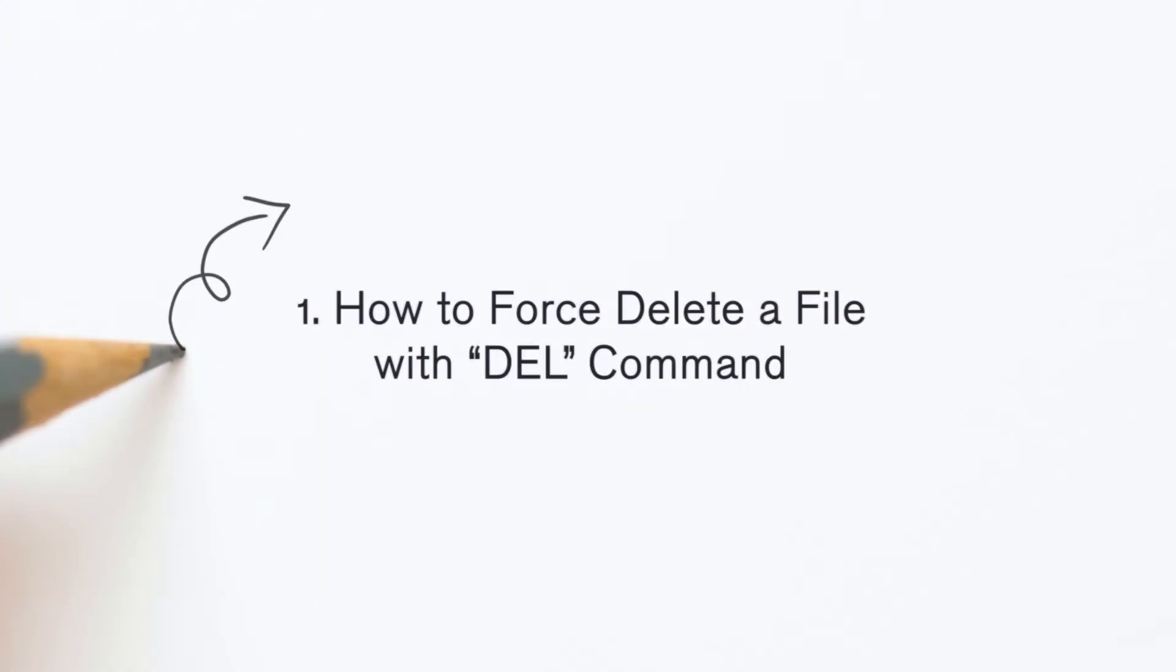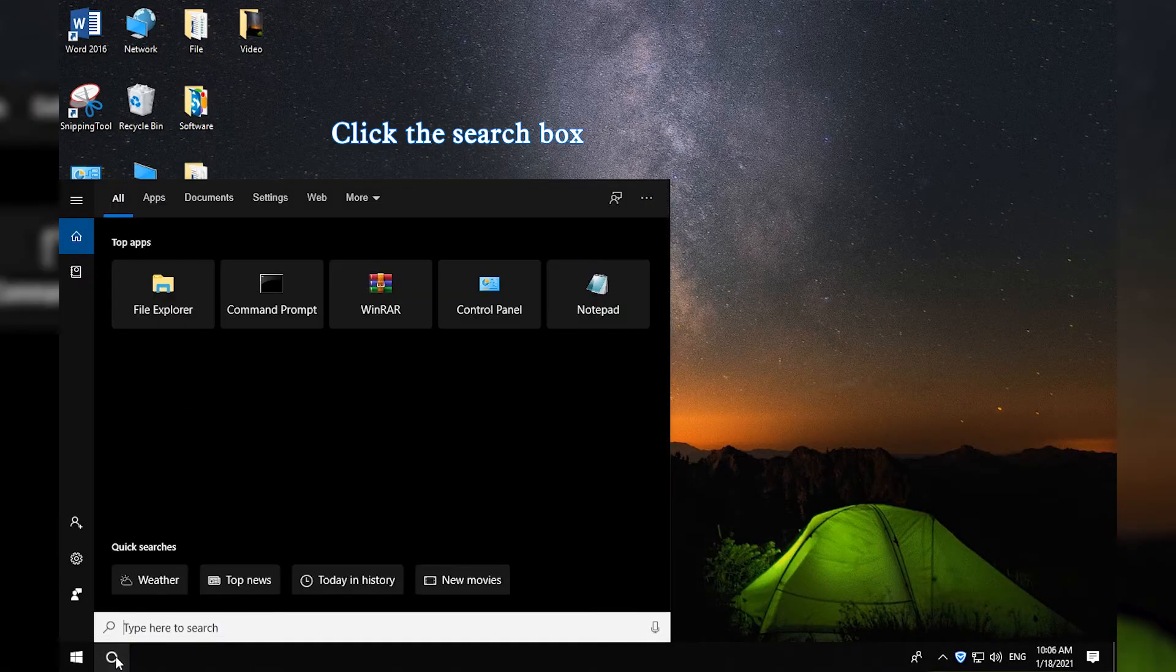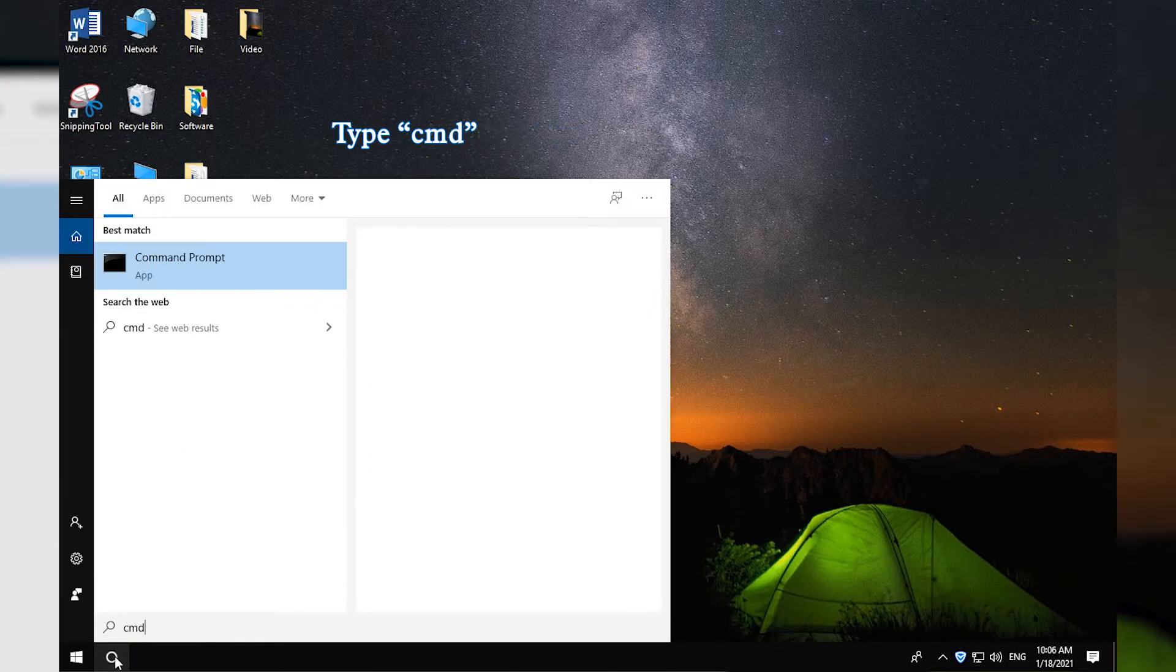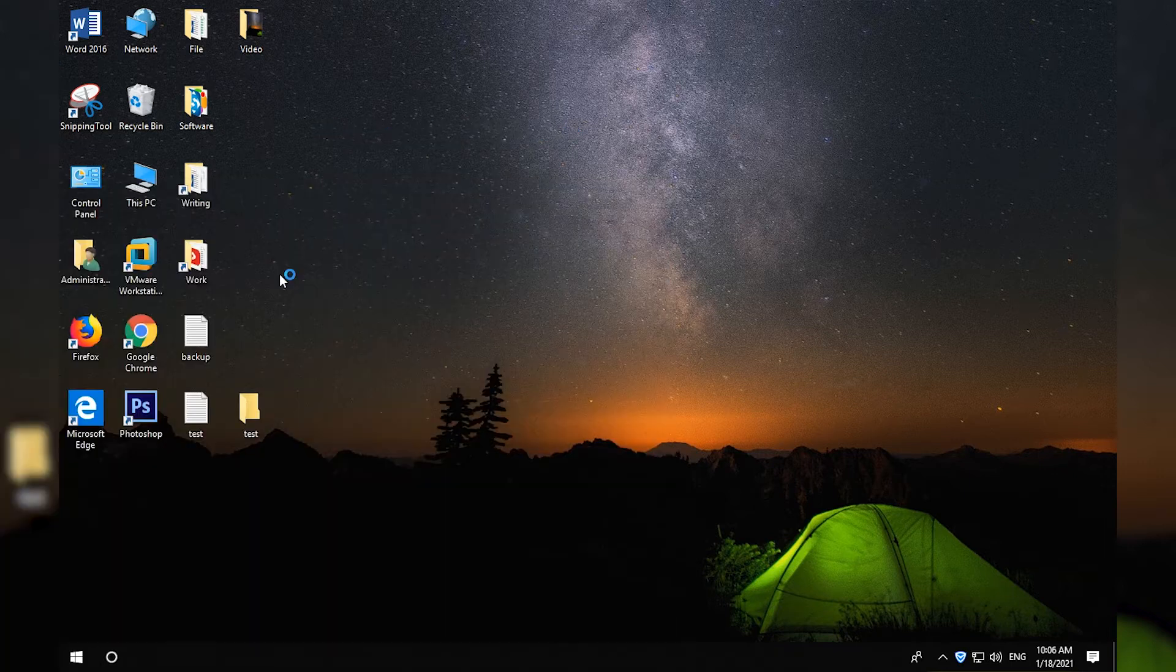How to force delete a file with DEL command. Click the search box and type CMD. Select Run as administrator option.